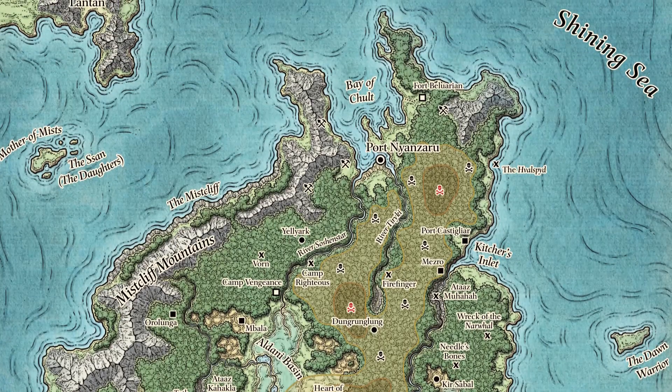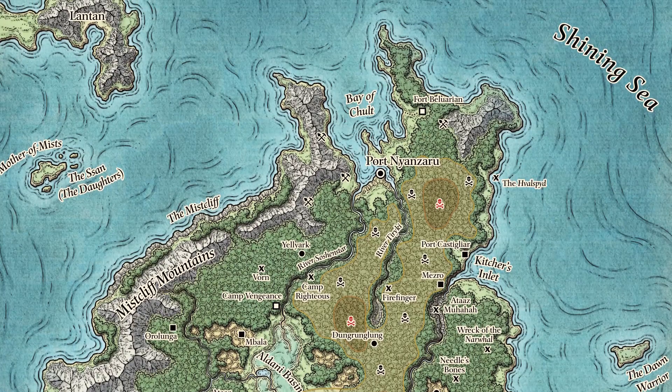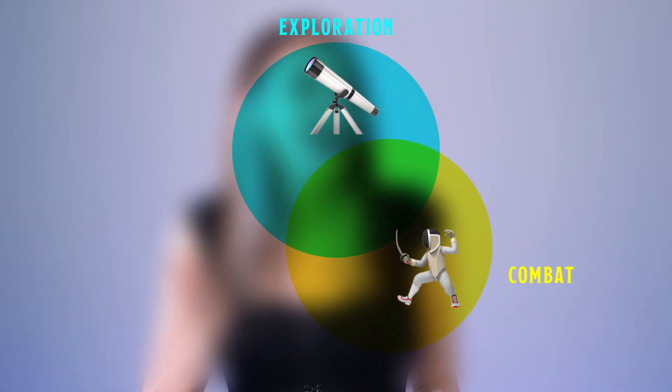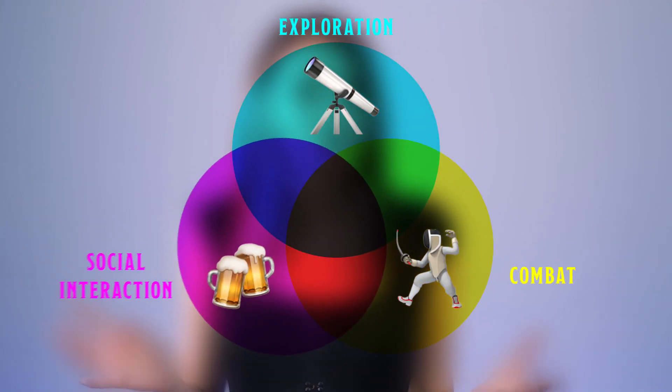Now you're feeling inspired, you can start planning the adventure. If you're creating your campaign from scratch, this might take a little longer, but all you really need to do is have enough prepared for a first session. A good place to start is using the three pillars of adventure: exploration, combat, and social interaction.